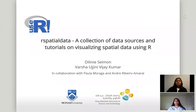Hello everyone. Today we will be presenting our project, R Spatial Data, which is a collection of data sources and tutorials on visualizing spatial data using R. Myself, Varsha Ujani Vijaykumar, and my colleague Dhillini Seaman, have completed this project in collaboration with Paula Muraga and Andrea Moral.